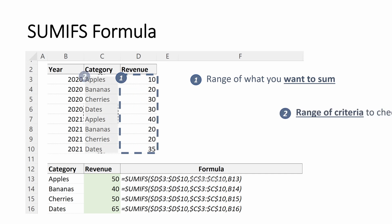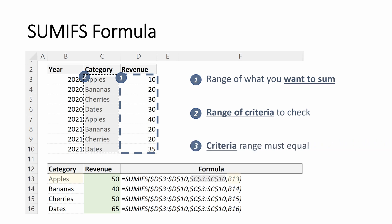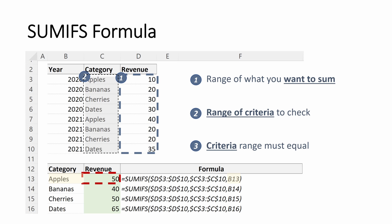Next, we want the range of criteria to check, which is C3 through C10. So these are our different categories. And ultimately, what is our criteria that it must equal? And that is B13 or apples. And so we return the value of 50 because apples had $10 in revenue in 2020 and then $40 in revenue in 2021.